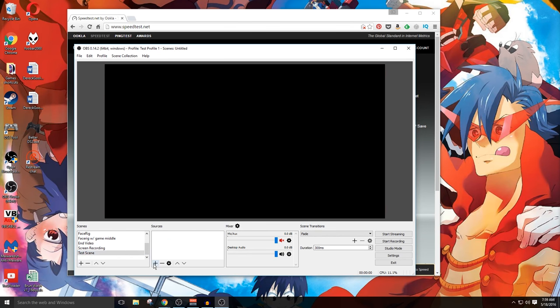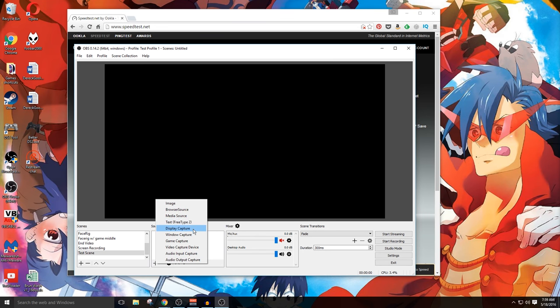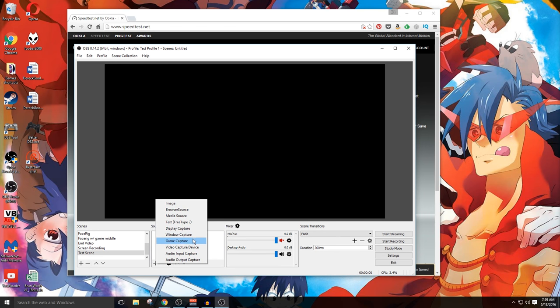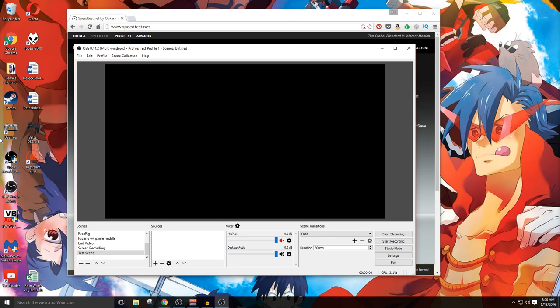Now we can start adding sources by clicking on the plus button right here. We can pick different things. We've got image. We've got browser source, media source, text. Display capture where we can take an entire monitor and capture it. Window capture. We can capture specific windows. Game capture. We can tell it exactly what game we need to capture. Video capture device. That's where you can put in things like a web camera or if you use an Elgato. Things like that. And audio input and audio output captures.